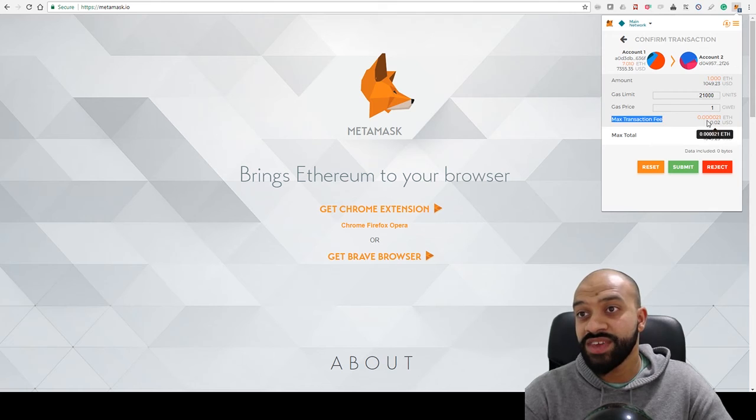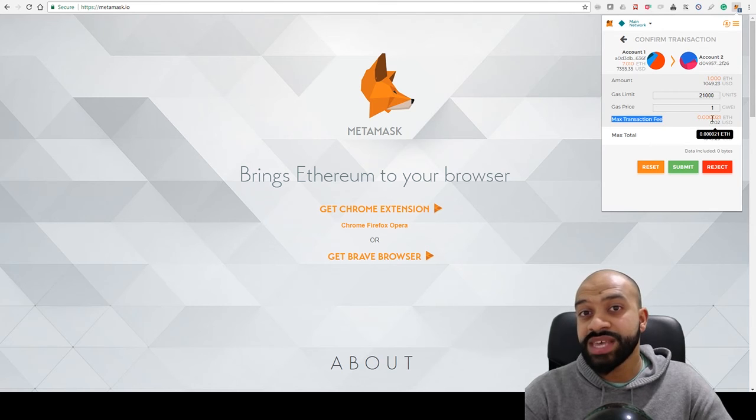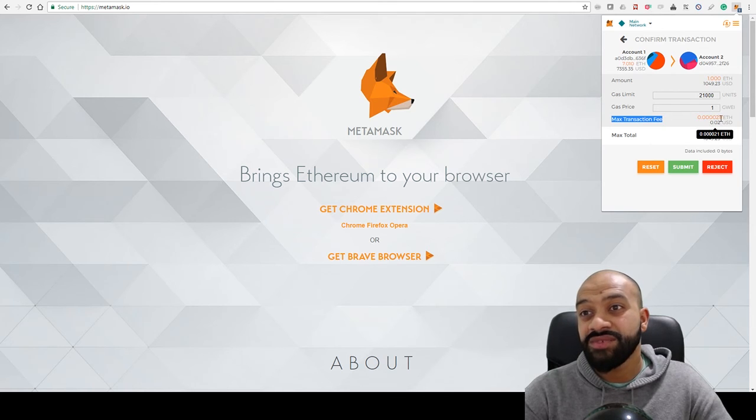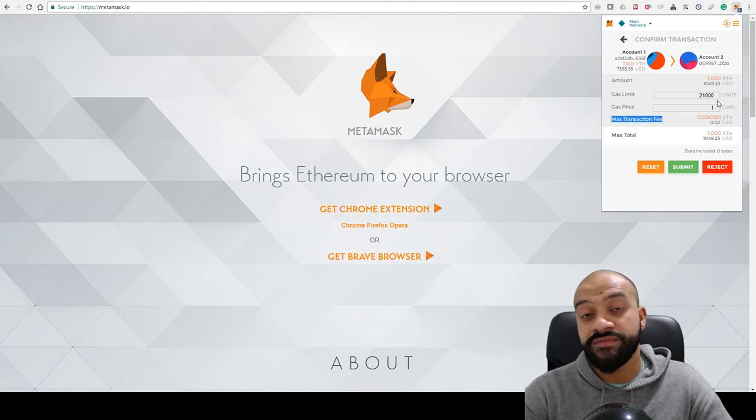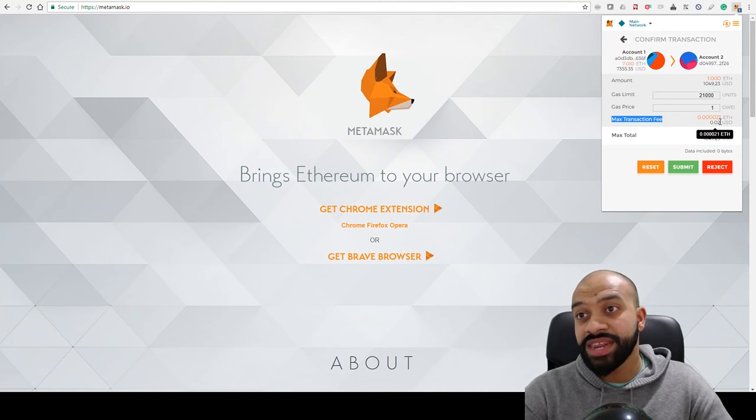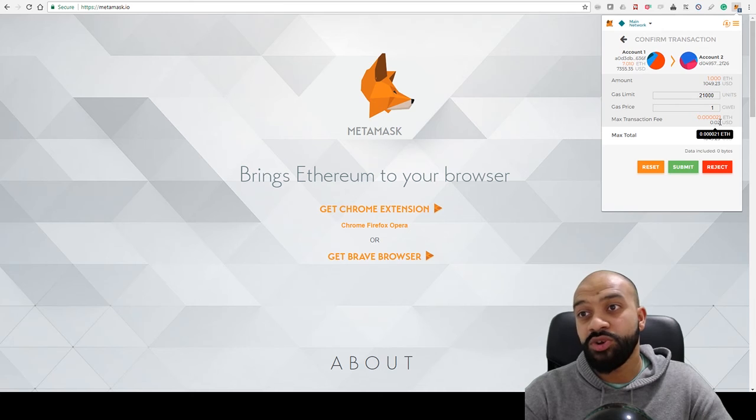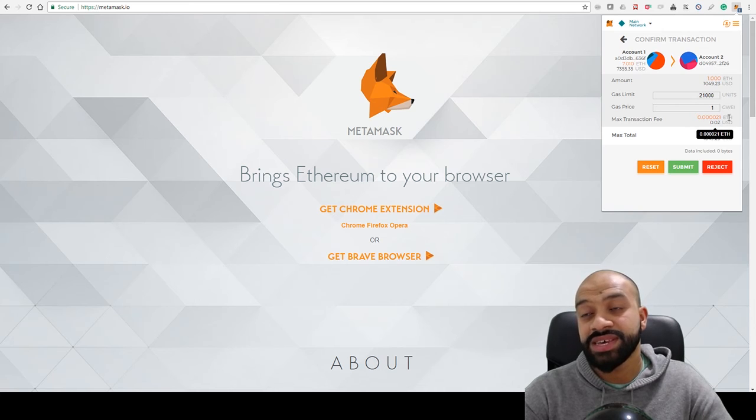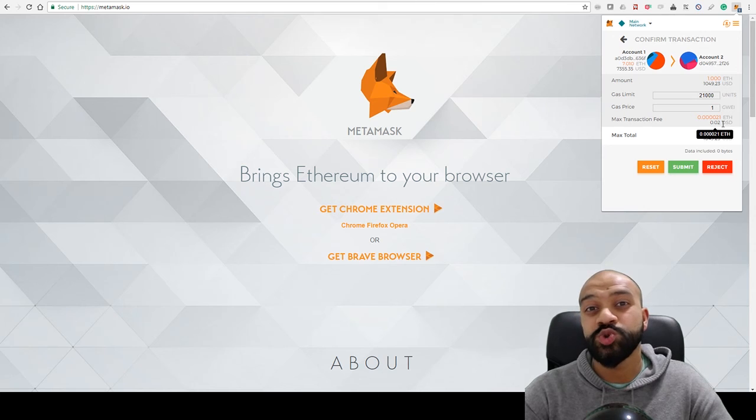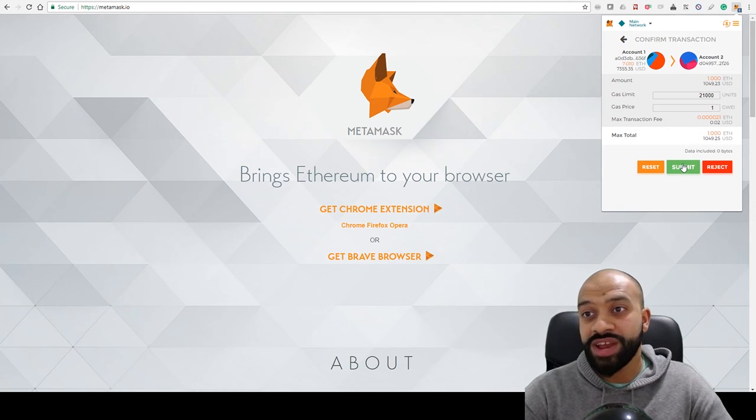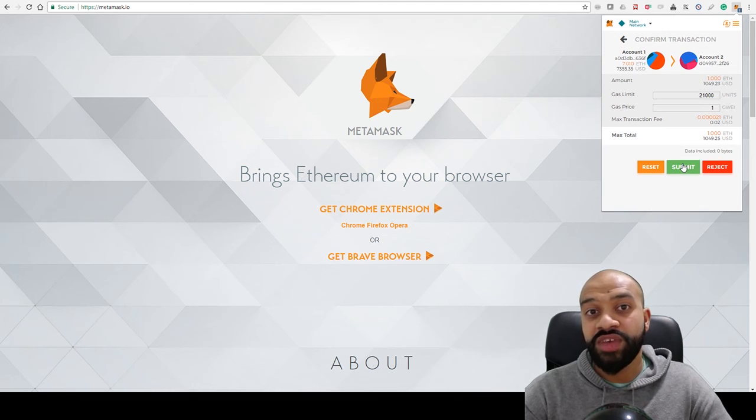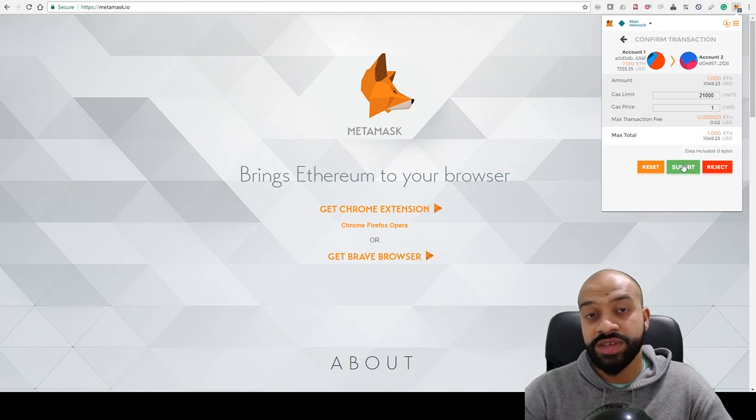To understand how much gas you're actually paying, if you look at the bottom, you've got maximum transaction fee—that will tell you the maximum amount of ether required to fuel this transaction, and it will give you a US dollar amount as well. Here you can see the default gas limit is normally around two cents. Once you're happy with that, click 'Submit' and that will create the transaction and move the funds from one wallet to the other.